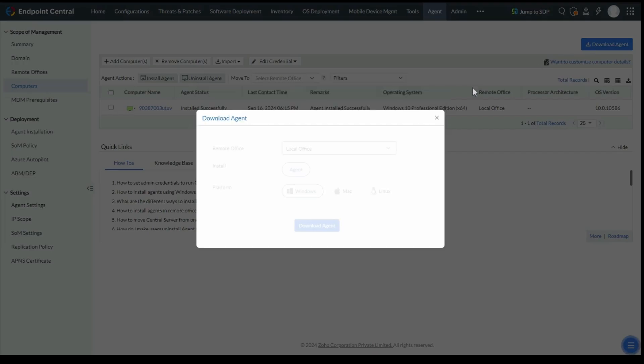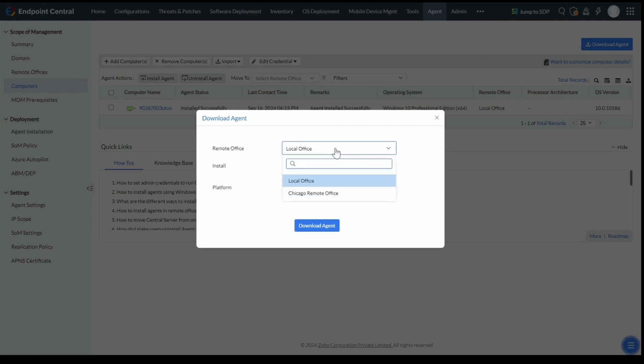A pop-up will appear. Select the appropriate remote office and operating system to download the agent.